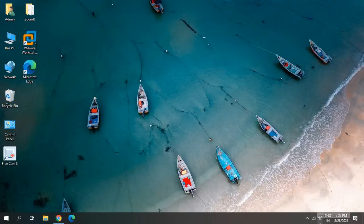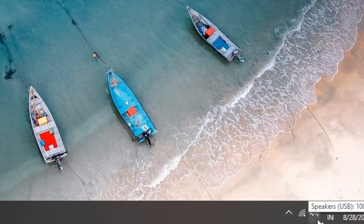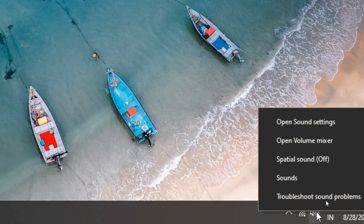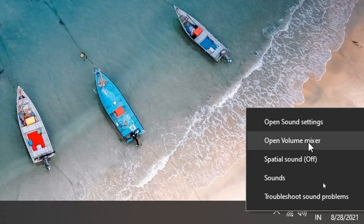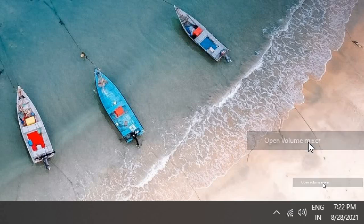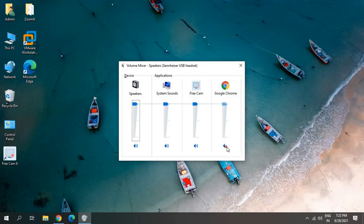Just do a right click and go to volume mixer. Once you open volume mixer, make sure you don't have this one. If you have selected this, then you might not be getting the voice.